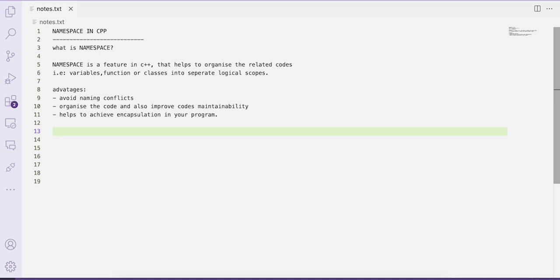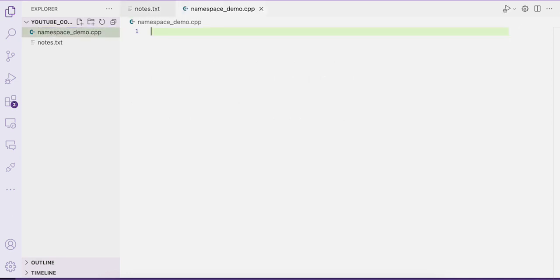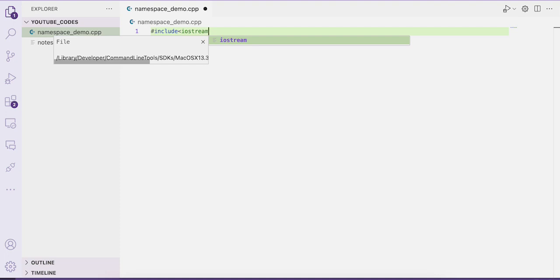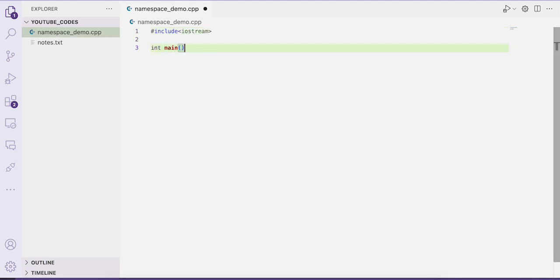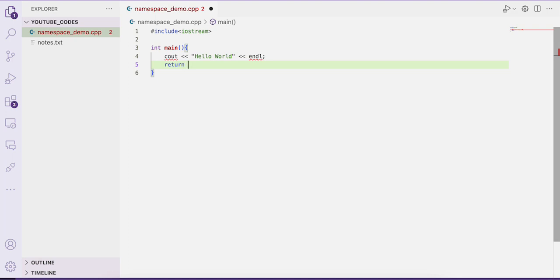Now let us understand all this concept by using code — by writing a C++ program. For that I'll be writing a simple program. Let us create a new file called namespace_demo.cpp. Now let us do the required import: #include <iostream>. Then write the main function: int main. I simply want to print a hello world message, so cout << "Hello World". The last statement will obviously be return 0.